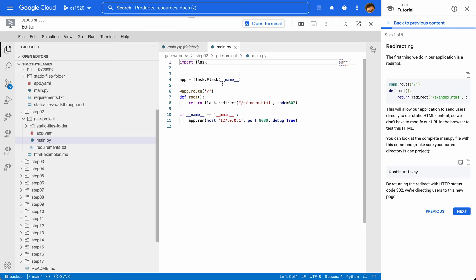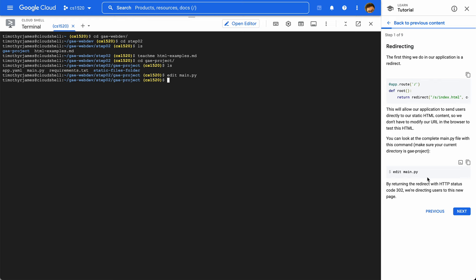We can see something new here, and that's flask.redirect. flask.redirect is going to allow us to take requests and redirect to some other URL. So this redirect is going to move our request to an S folder — this is a logical folder, not a physical folder. This is the request coming in, so this is going to be like mywebsite.com/s/index.html. It's going to take any requests and redirect them there so that we can service them from that spot. Then we're going to give it code 302. We'll get into some of the HTTP codes in just one more lecture, but we're going to redirect users to this new page.